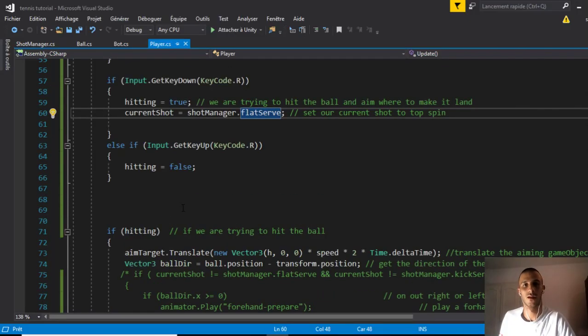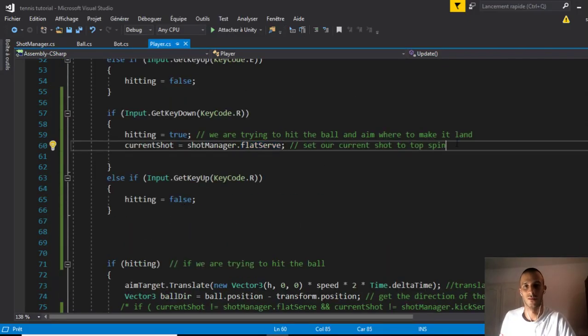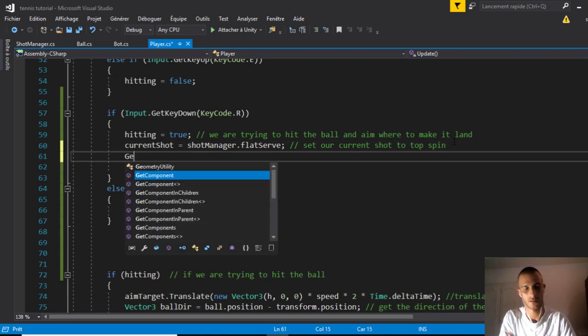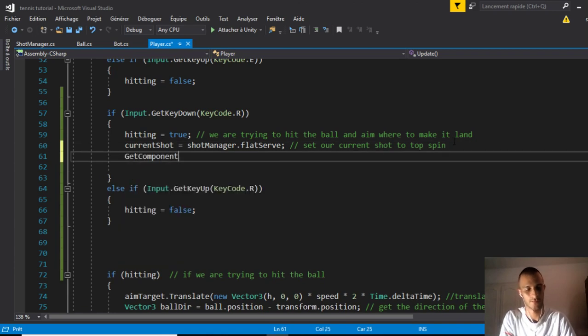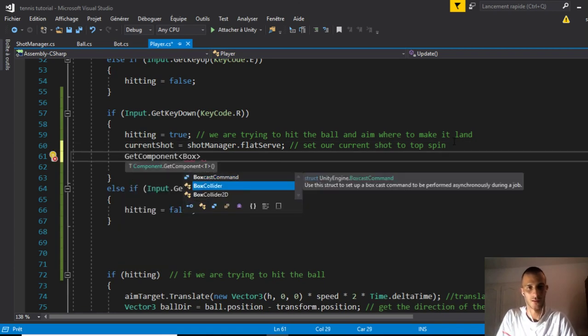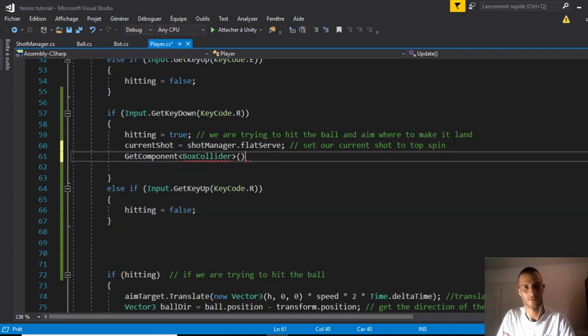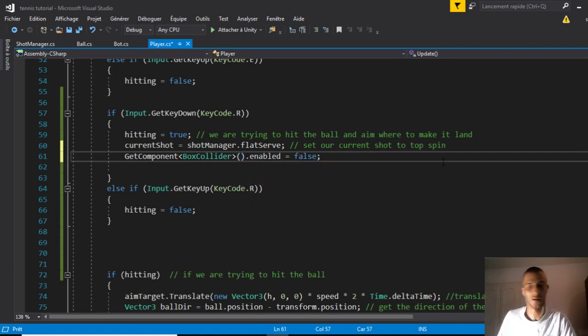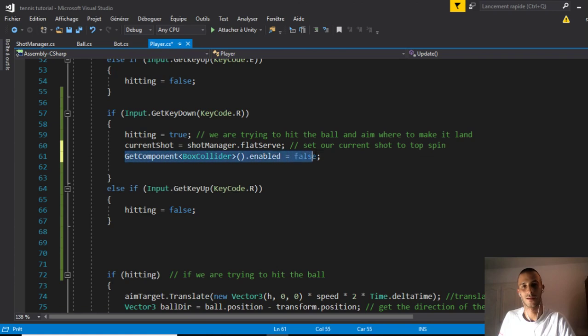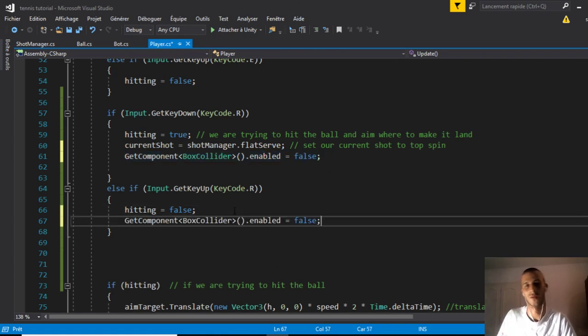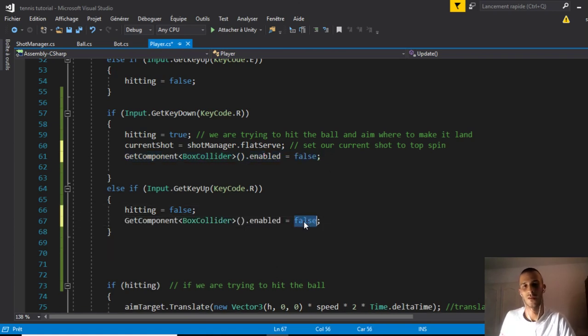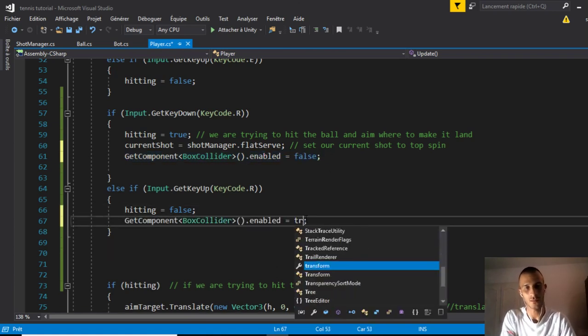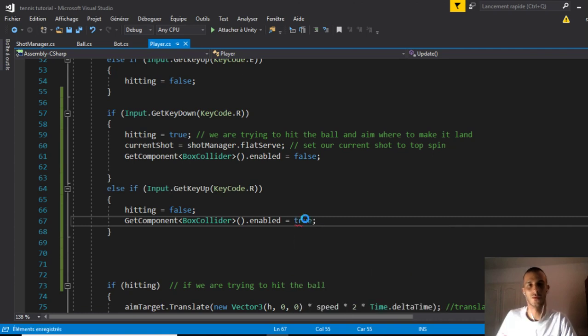We'll need to remove or disable this collider. GetComponent BoxCollider.enabled equals false. Let's not forget to re-enable it after we hit so we can play again. Set it to true.